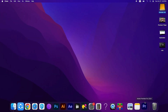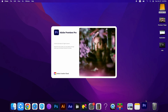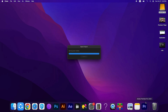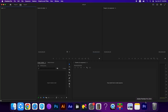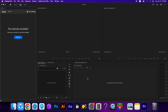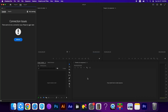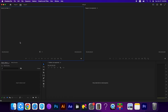Double-click the Premiere Pro icon to open it. Congratulations, it is successfully installed and running! If you don't know how to download it, just ask in the comments.